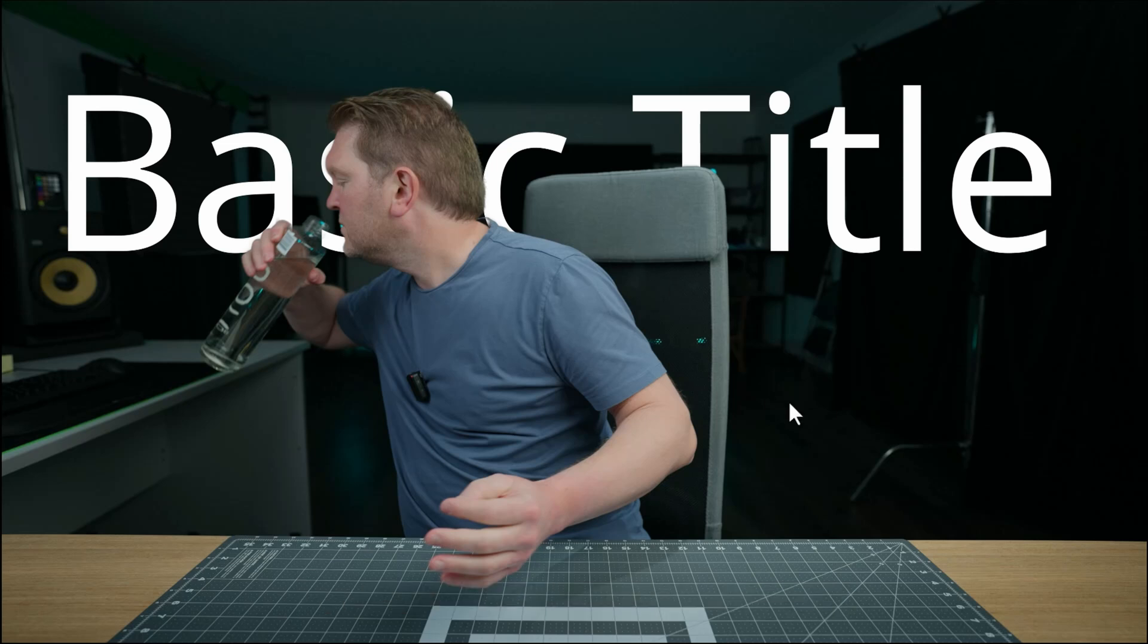For loads more DaVinci Resolve tips, check out this playlist and please subscribe. I'd really appreciate it and hopefully I'll see you in the next video.